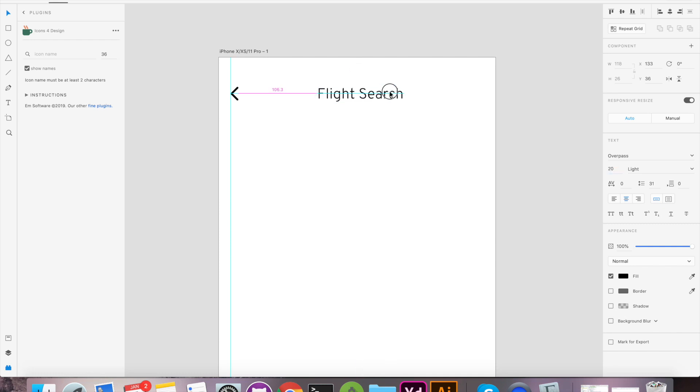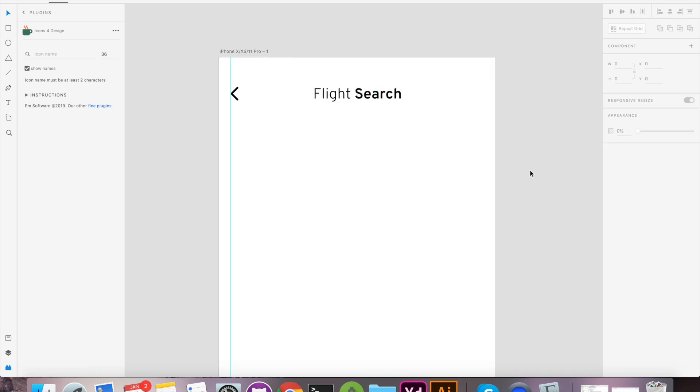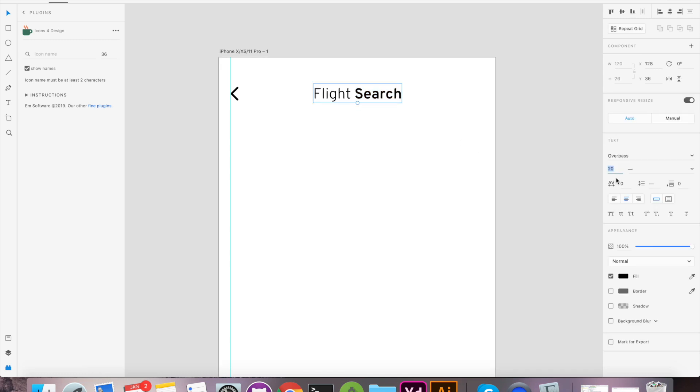We'll add text for the title. Give some formatting and alignment. With that, our title is ready.